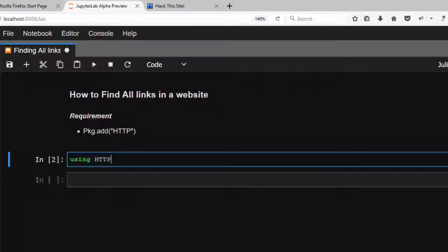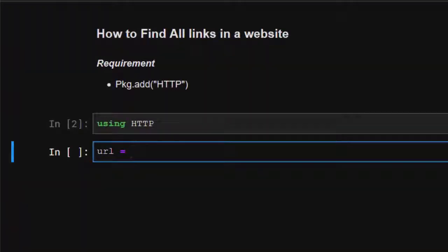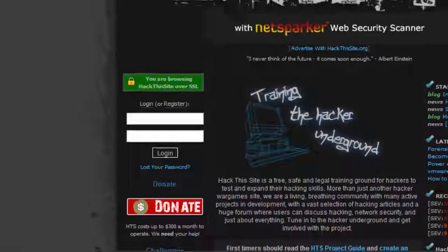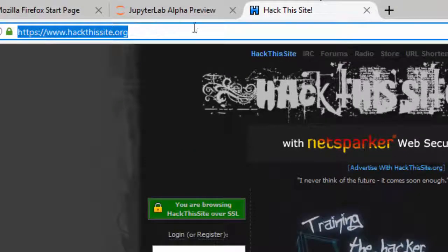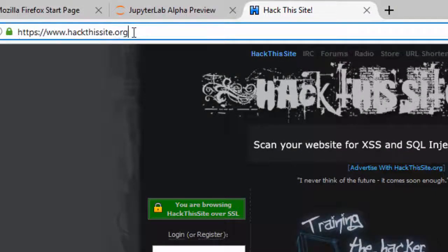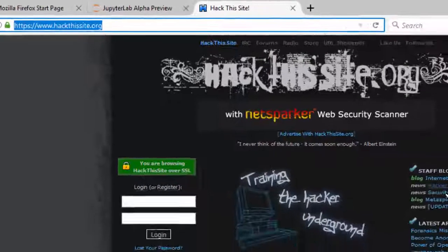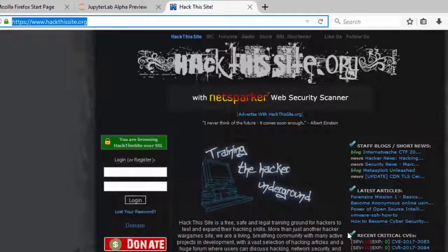Let's start. First of all, this is going to be our URL. We're using Hack This Site, so you can use any website, you can use Wikipedia. This is what you're going to be using - there are all these things that are links.